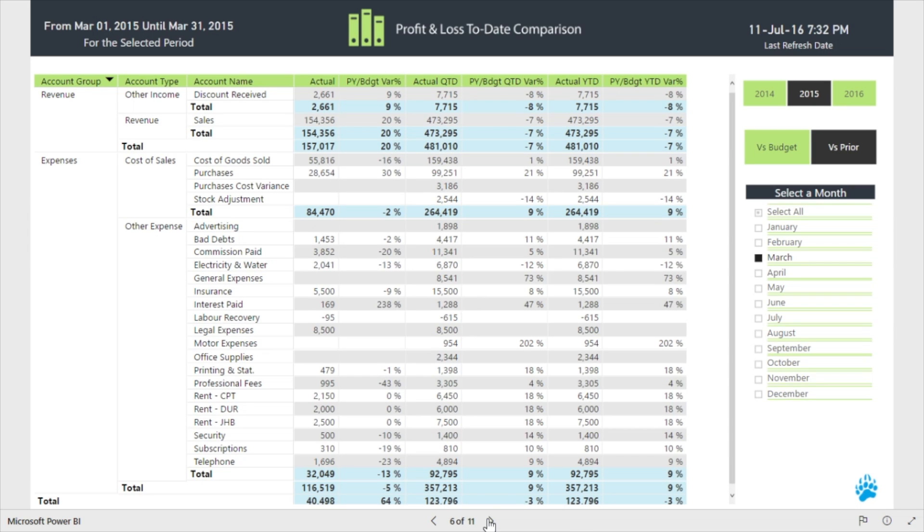If you are interested in the month to date, quarter to date, and year to date details of any selected month or year, then our Profit and Loss to date comparison report will meet your needs.